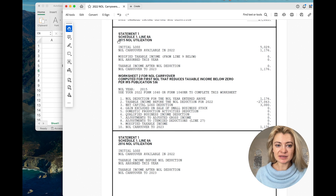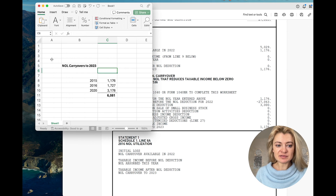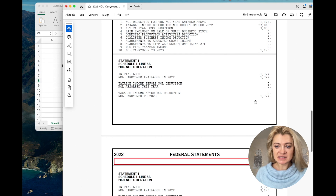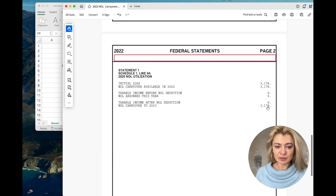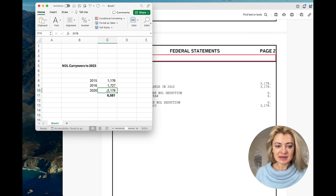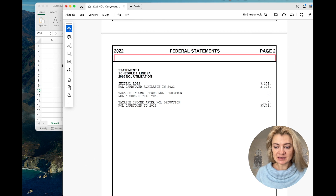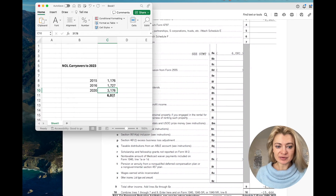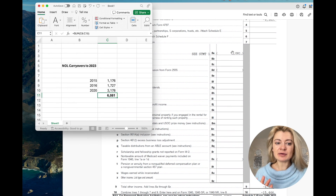Looking at this return, the total loss on the prior year tax return was $6,081. It consisted of net operating losses from a couple of years — for example, part was from 2015, part from 2016, and part from 2020. All of this is carried forward to tax year 2023, and it ties to the total loss amount shown — this is what will be carried forward to the next year.